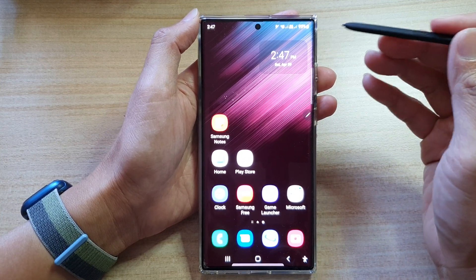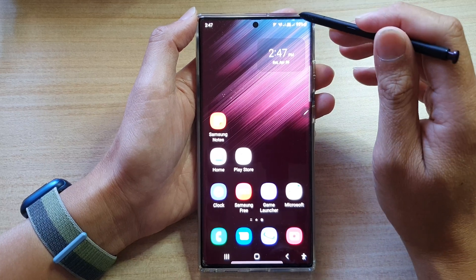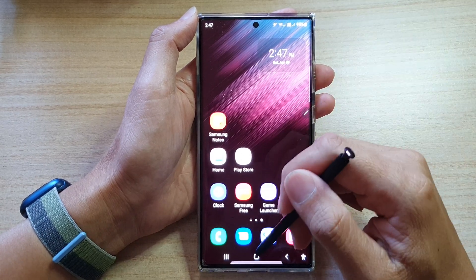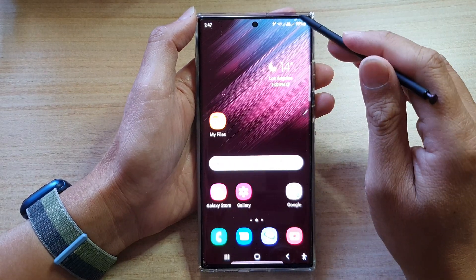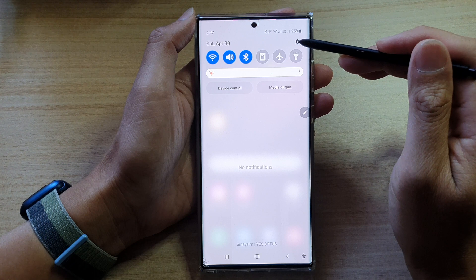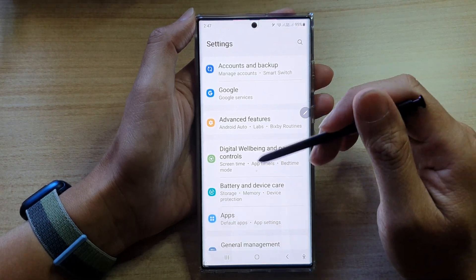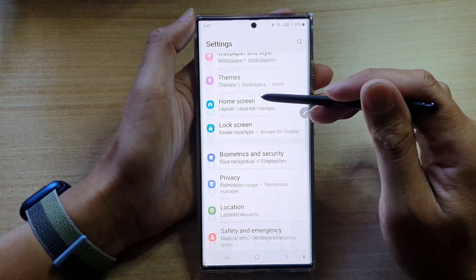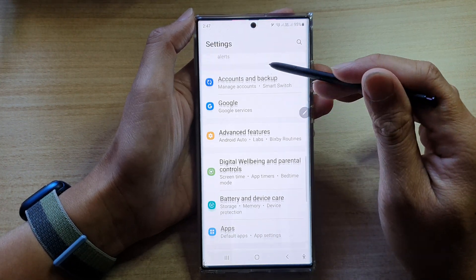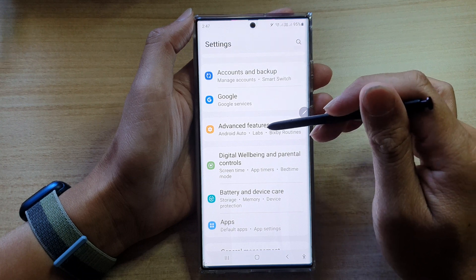Before we can use this feature we have to turn it on. From your home screen, swipe down at the top and tap on the Settings icon. In Settings, go down and tap on Features, then Advanced Features.